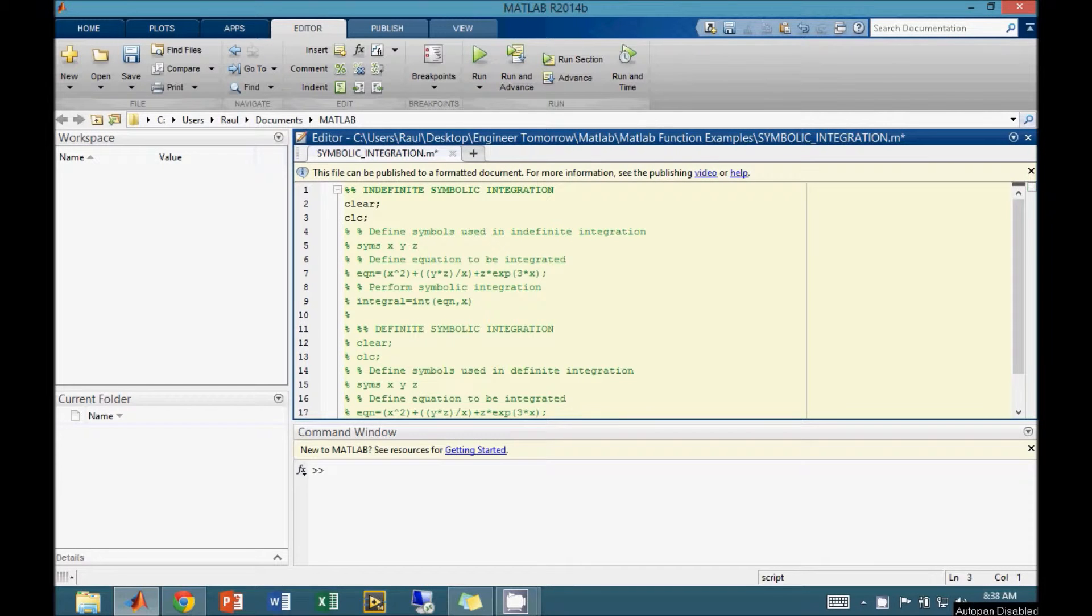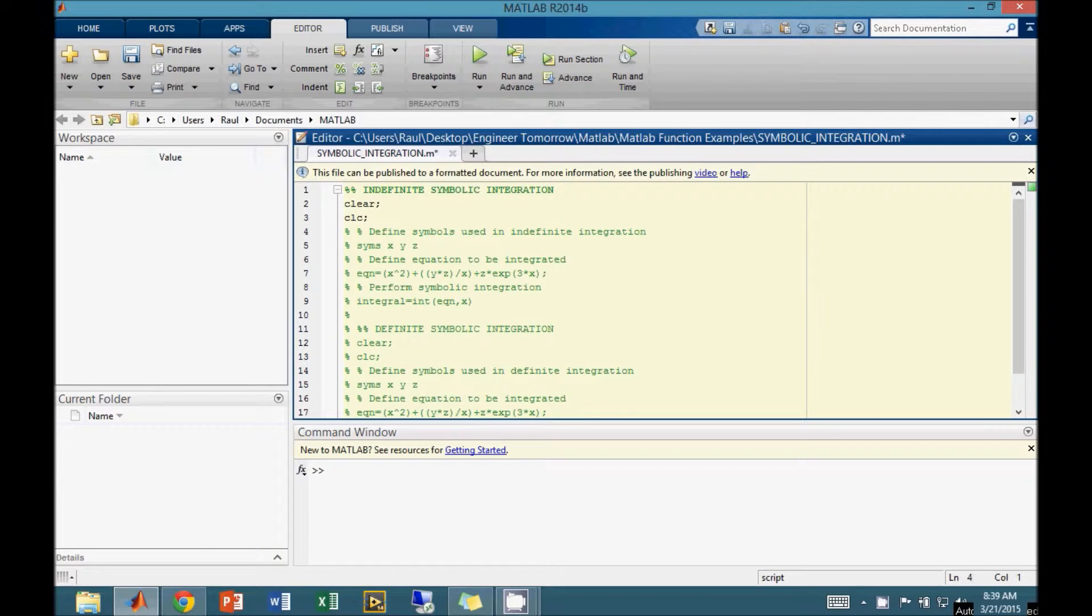In this video, we will be discussing how to do symbolic indefinite and definite integration in MATLAB. First let's take a look at symbolic indefinite integration.